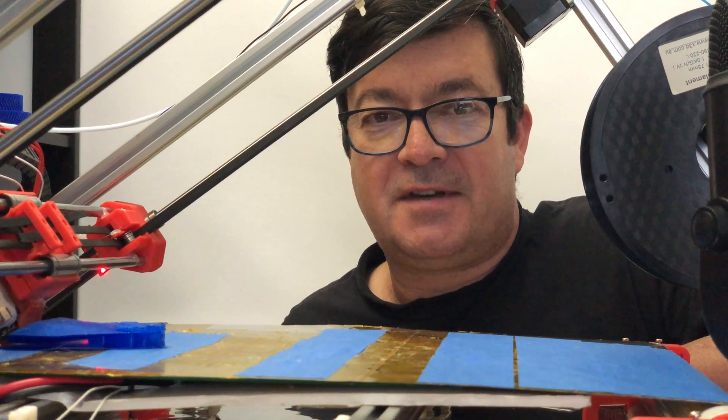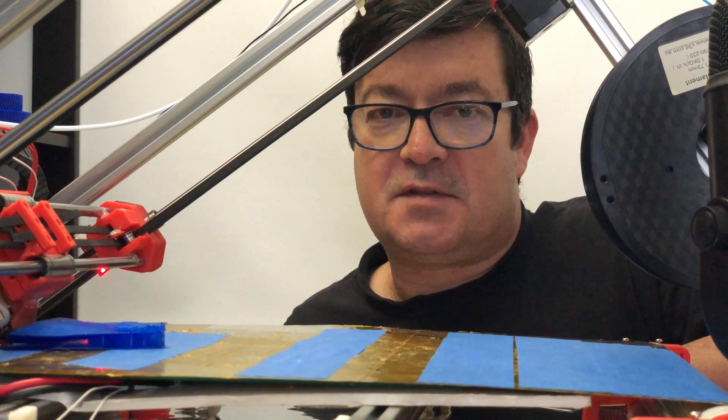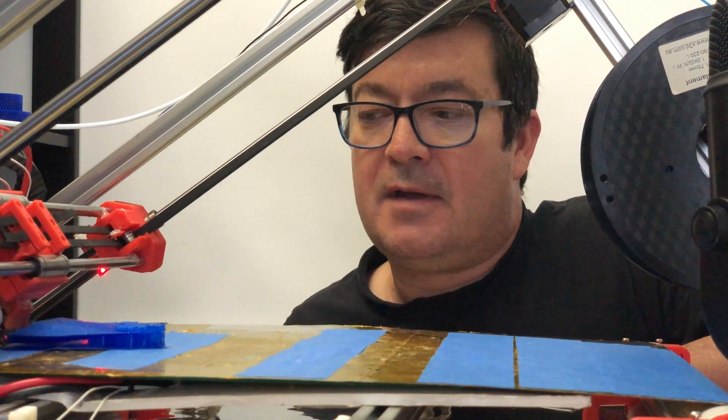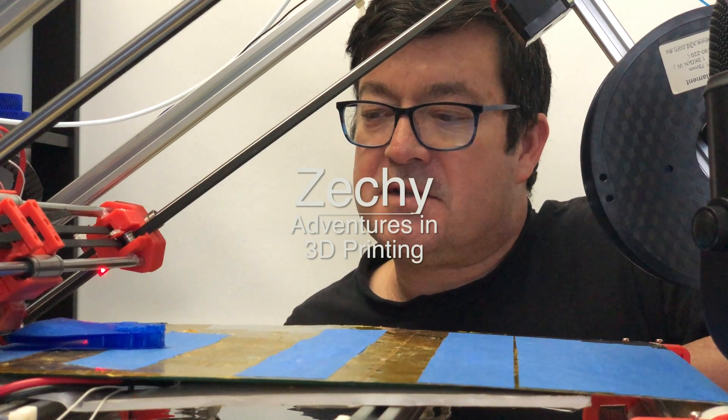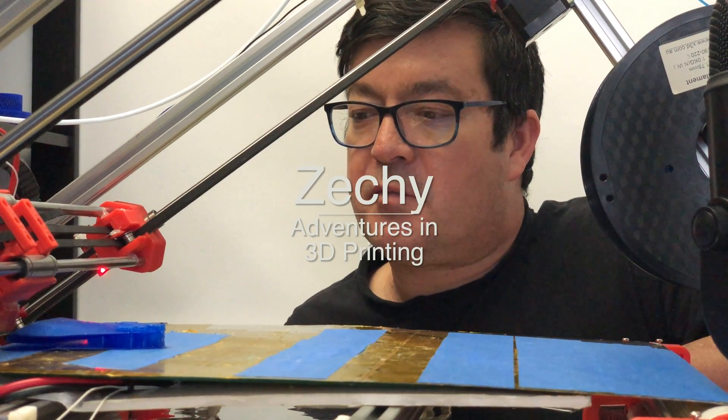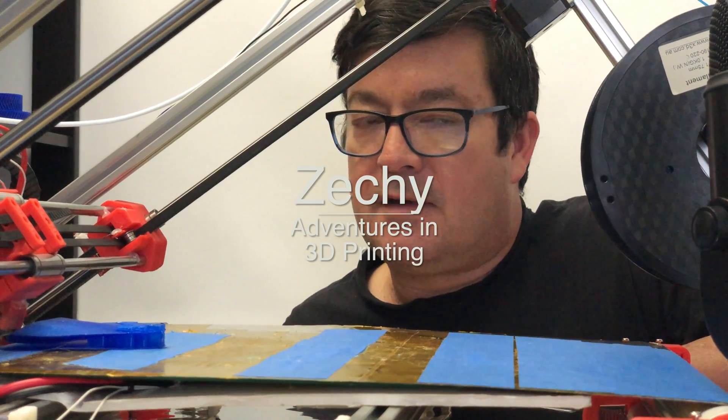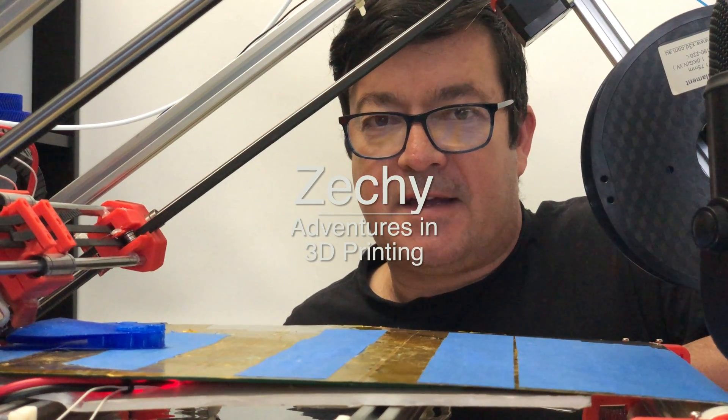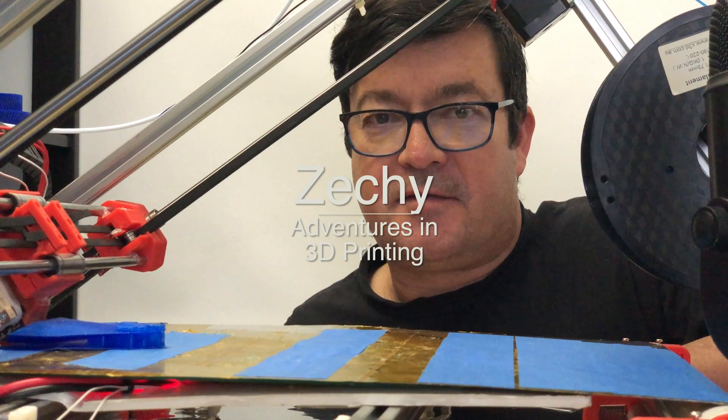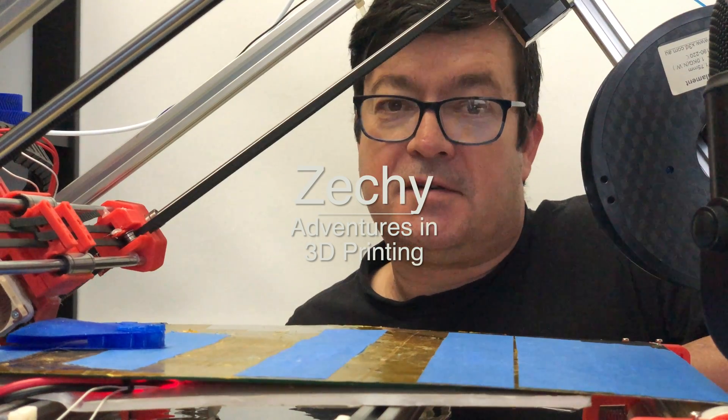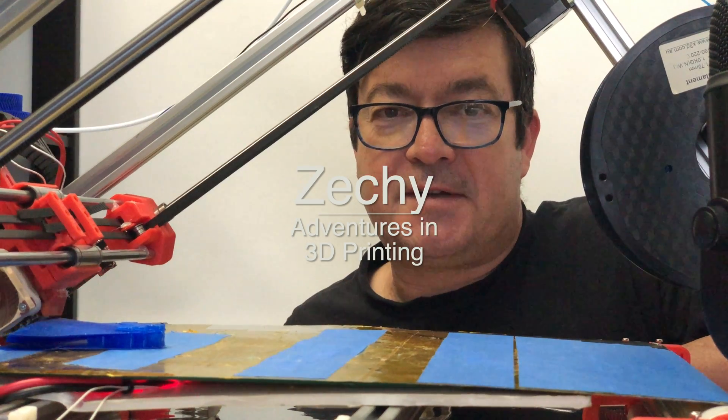Thanks for watching and thanks for subscribing. Now we just have to wait for the print to finish. It'll take a day and a half, so see you next weekend.